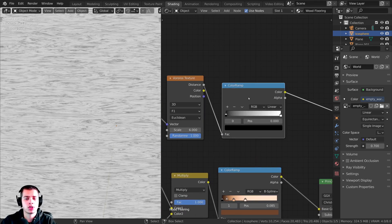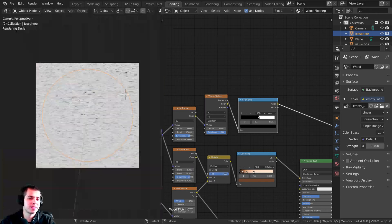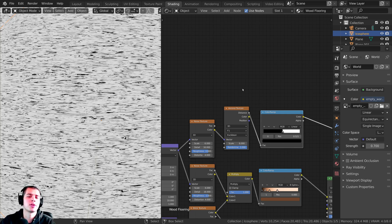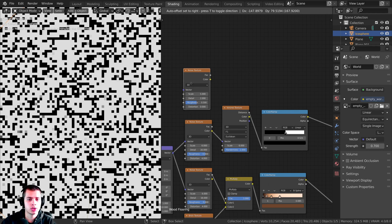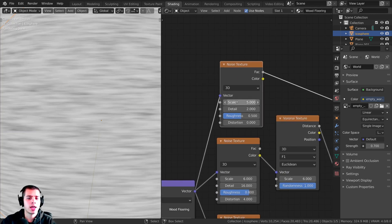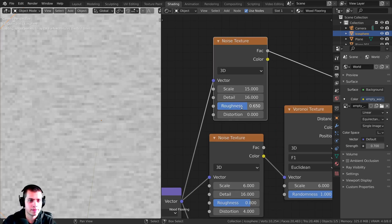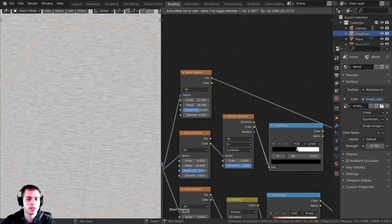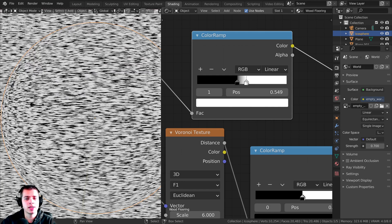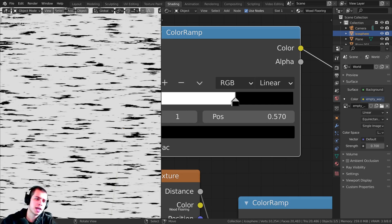I'll make the Color Ramp very contrasty but I only want the dark patches in some small areas, so I'll add another Noise Texture with the stretched mapping plugged into its Vector. I'll set the Scale to about 15, Detail to 16, and Roughness to 0.65. Then I'll add another Color Ramp, make it very contrasty, and flip it so the white is on the left side — now you can see mostly white with just some small black patches, which will control where the dark areas appear.